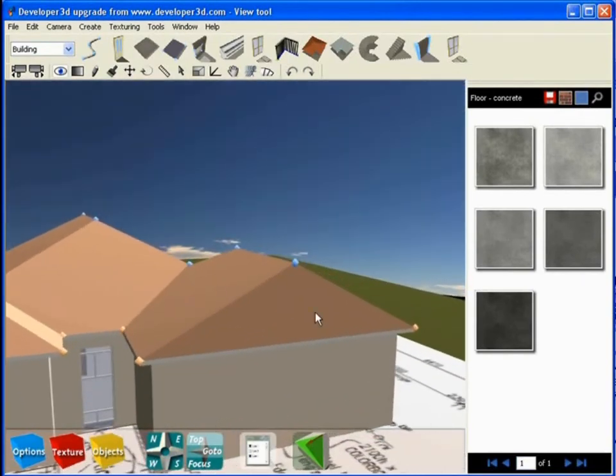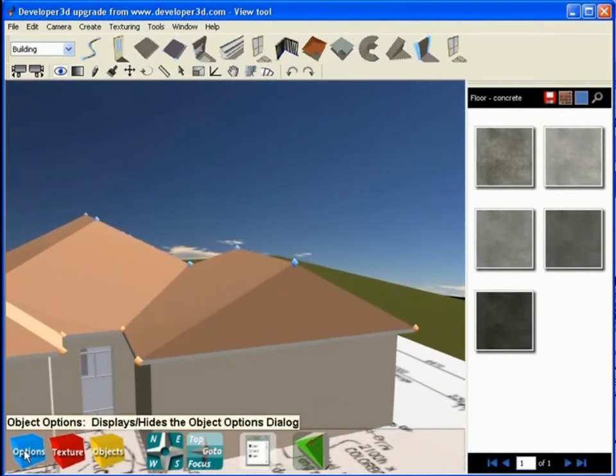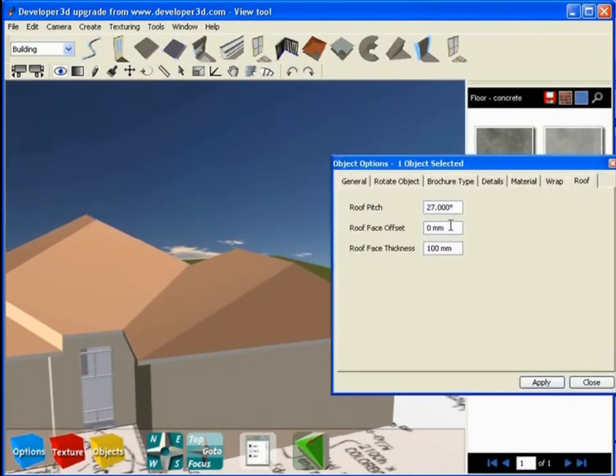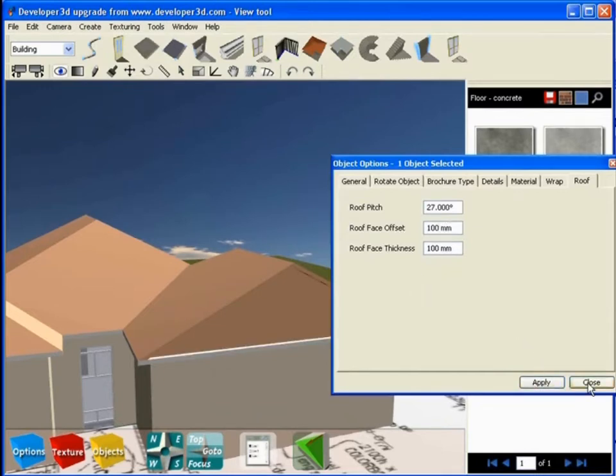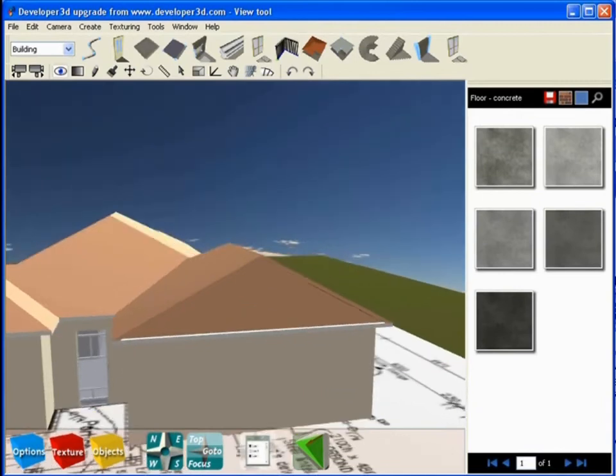If I wanted to create a face offset for this roof, I would come under Options, go to Face Offset, and choose a dimension for the face offset.